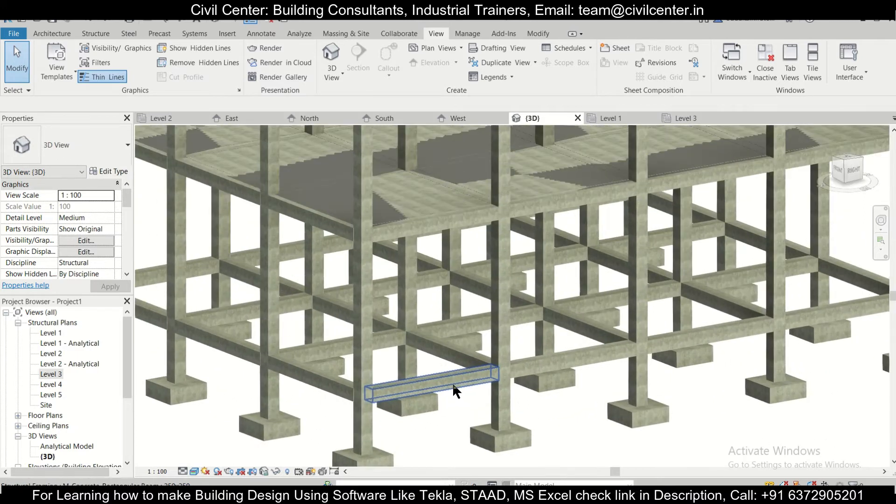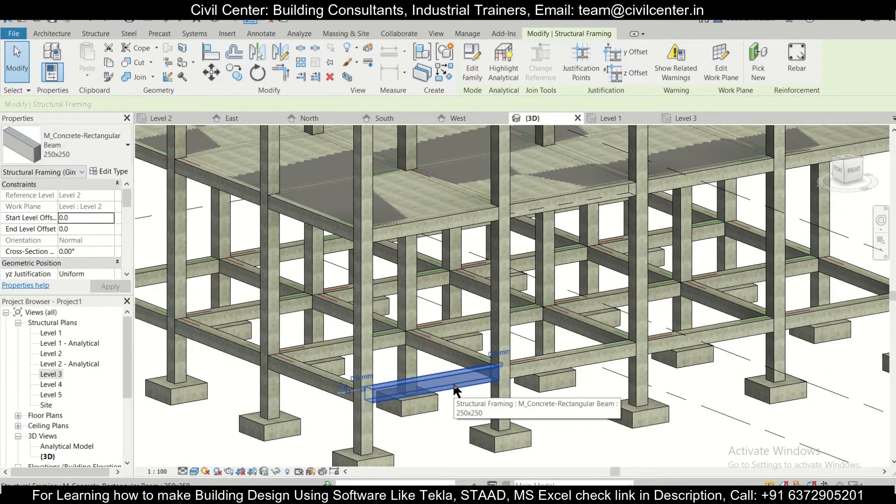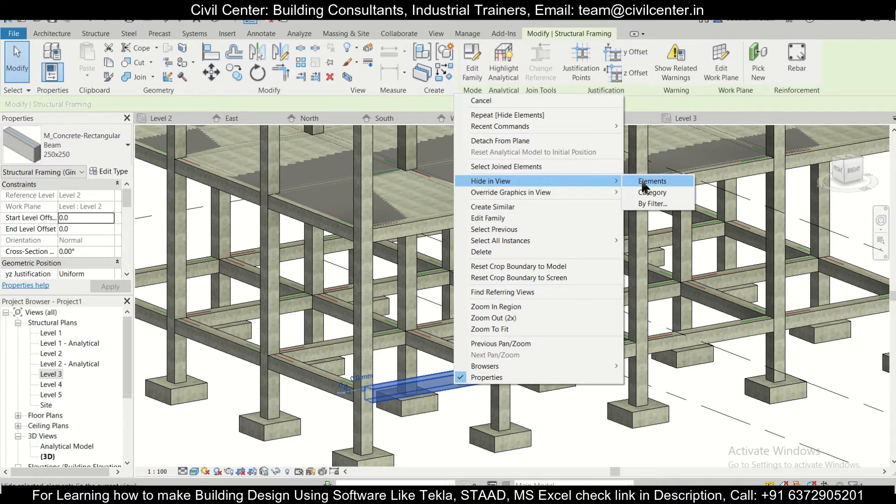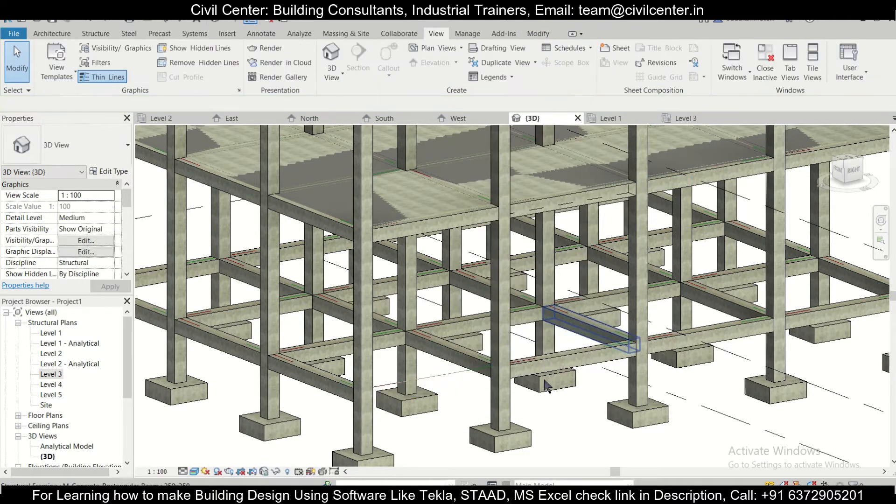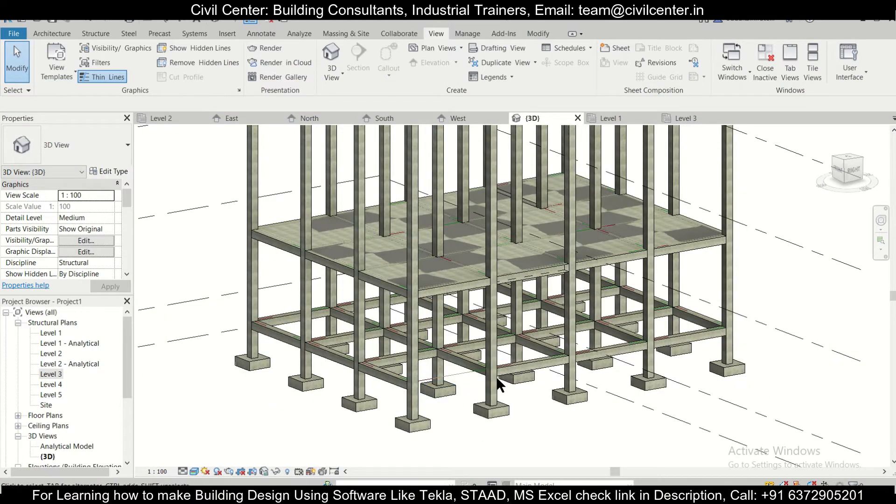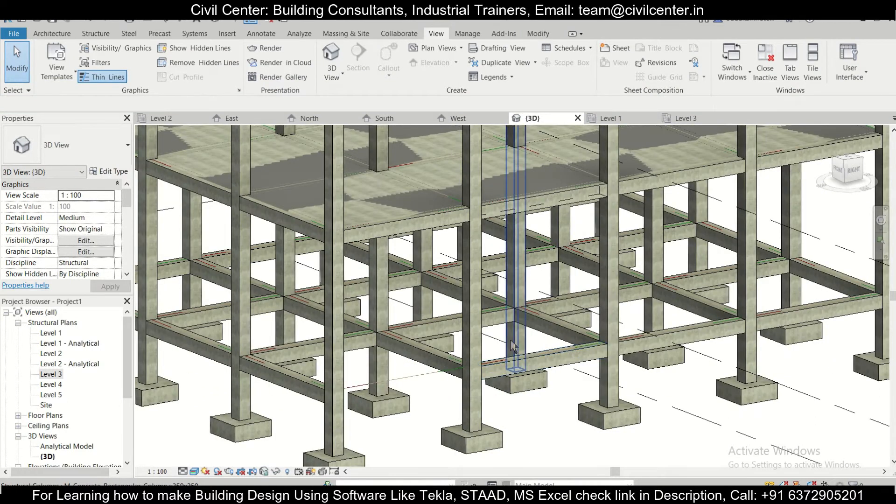Suppose we want to hide this particular element in Revit Structures. So we'll just select this and right click on it and then we have the option of hide in view by elements. So as you can see, this particular element has been removed. So the name of this element is beam.